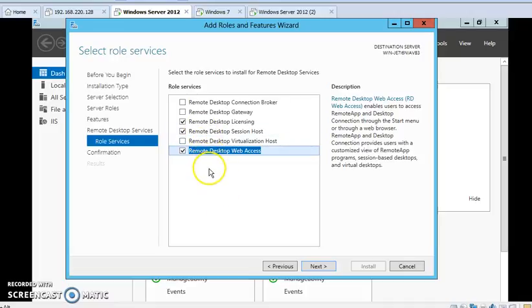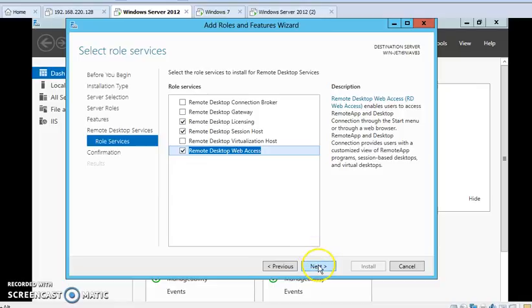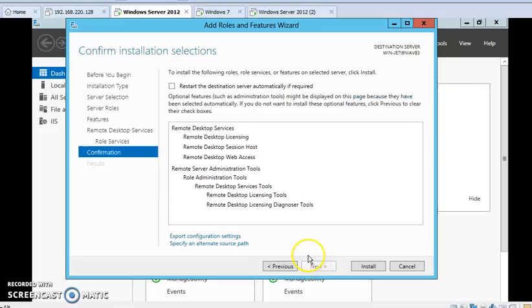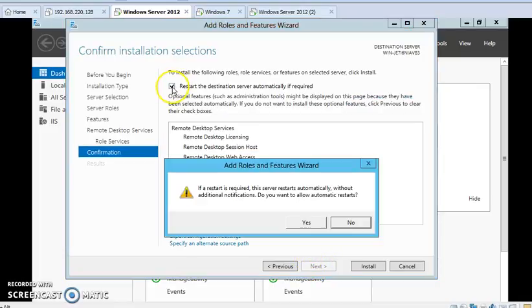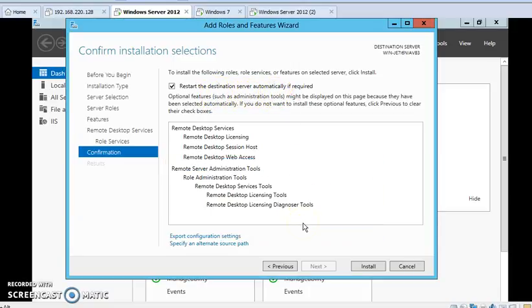I am selecting it to restart the destination server automatically if required, and then press Yes and press Install.